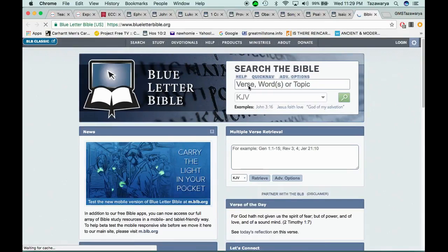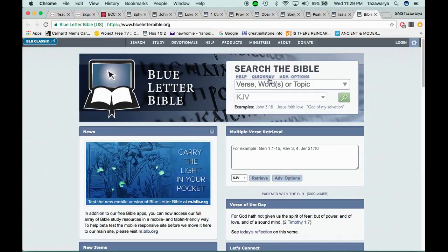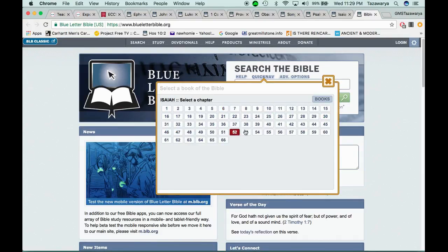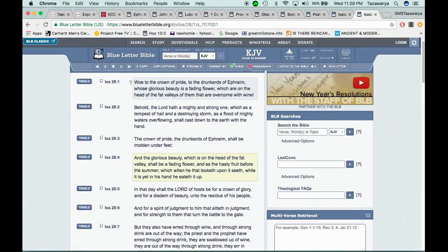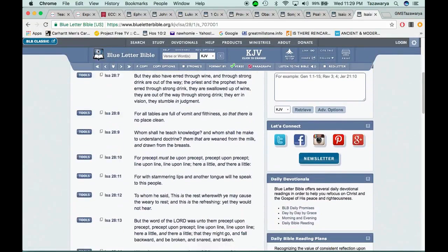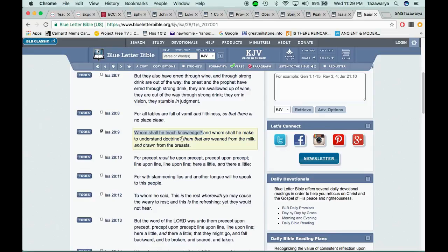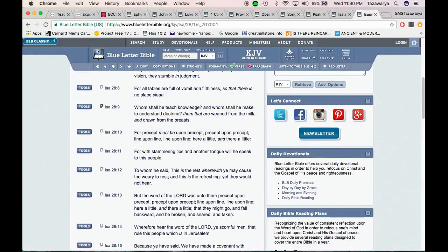In the Bible are precepts. So we go through the scriptures, the precepts upon precepts, and we teach the doctrine. That's a good scripture, Isaiah 28. I'm going to start at the 9th verse. It says whom shall he teach knowledge? This is talking about the Lord.